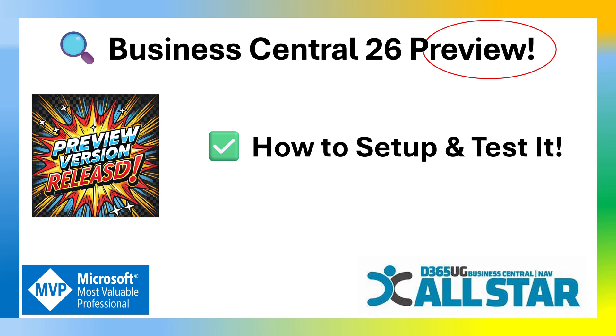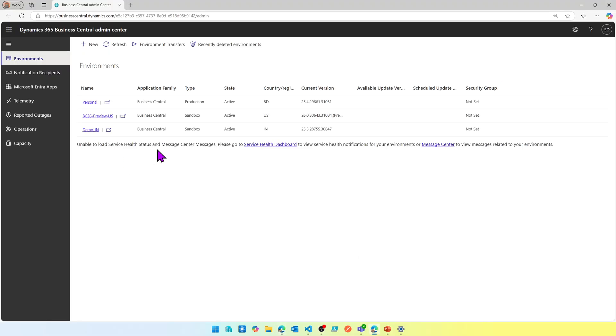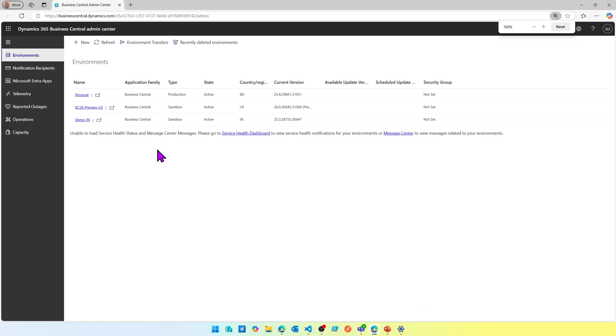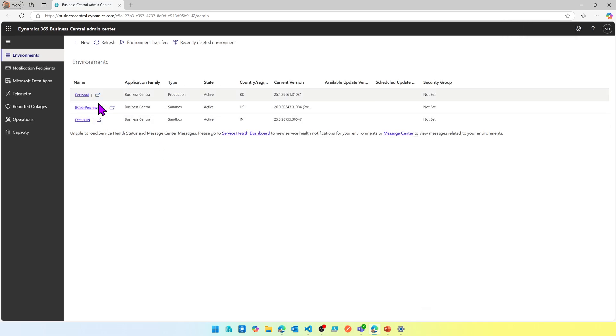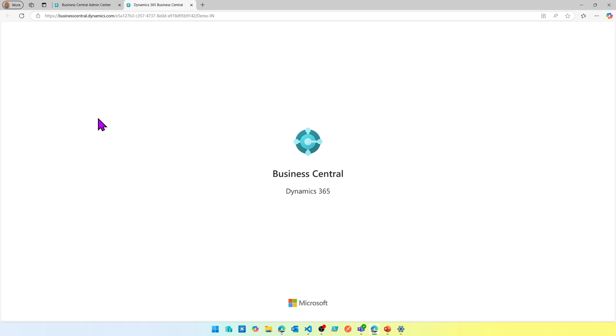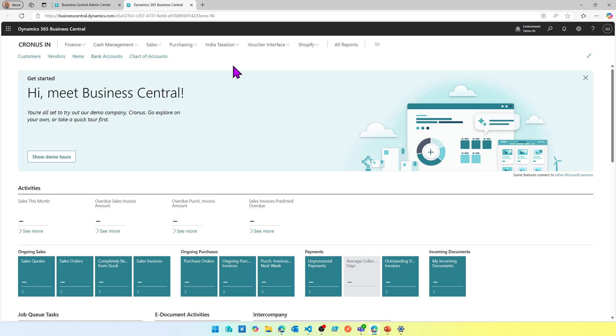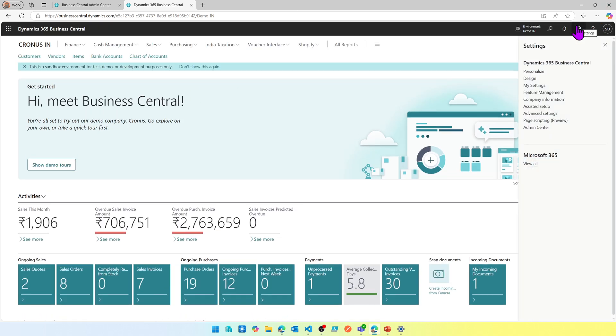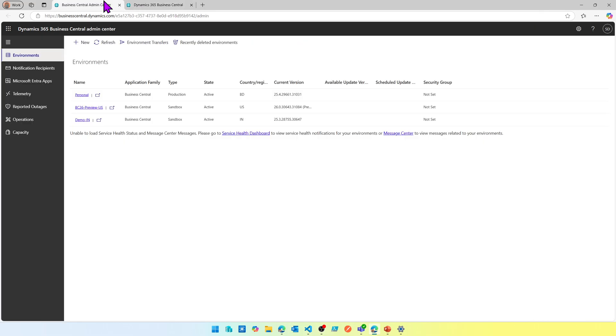Let's see how you create a preview environment if you haven't done it yet. Head up to your admin center. If you don't know how, log into your Business Central environment and from the gear icon you can choose Admin Center, which will take you there.